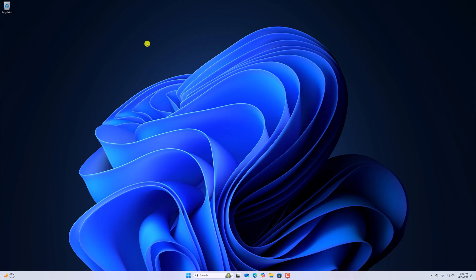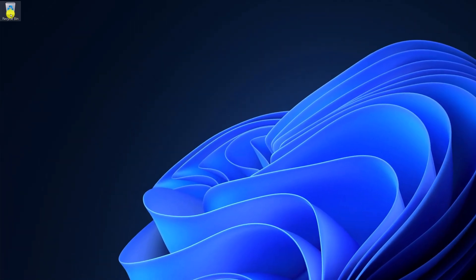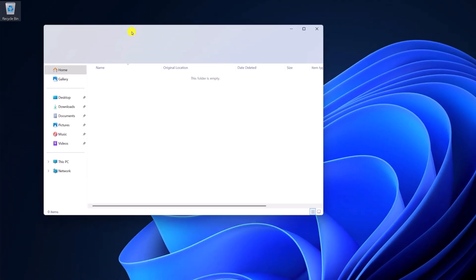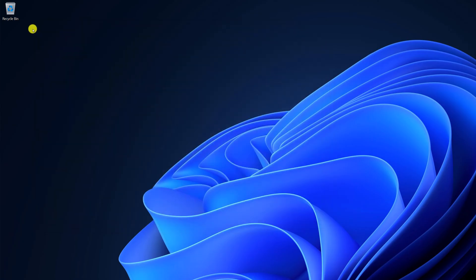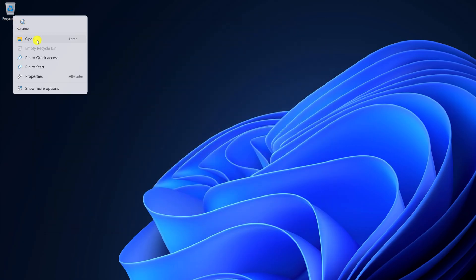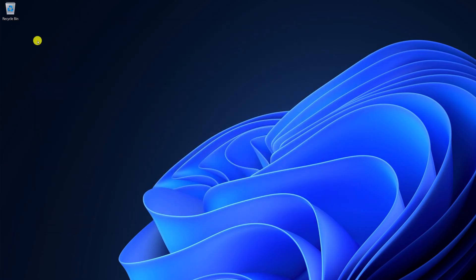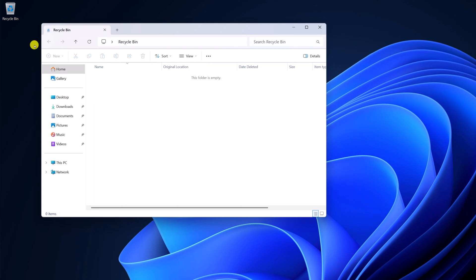So the first method to open Recycle Bin is using a desktop shortcut. If you have Recycle Bin icon on your desktop, then you can simply double click on it and it will open Recycle Bin. You can also right click on the desktop icon and click on open. So here we have Recycle Bin.